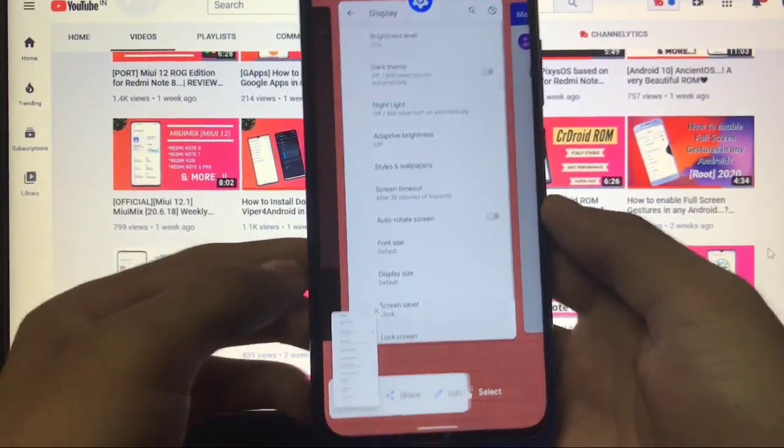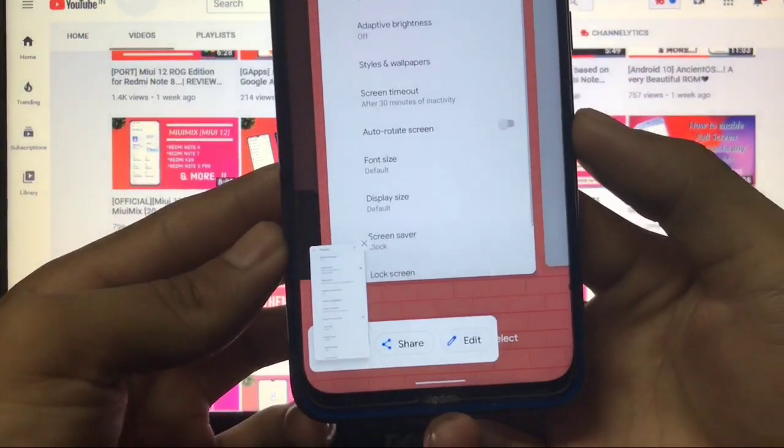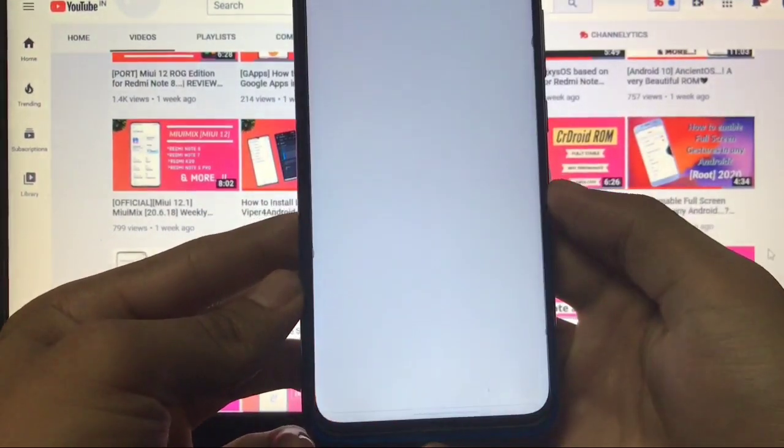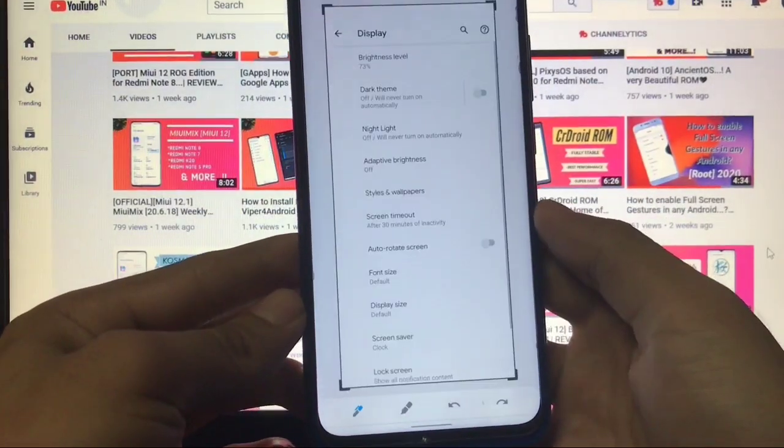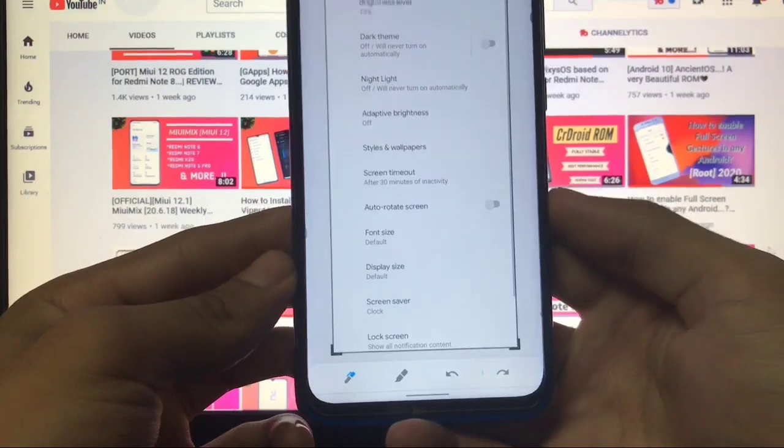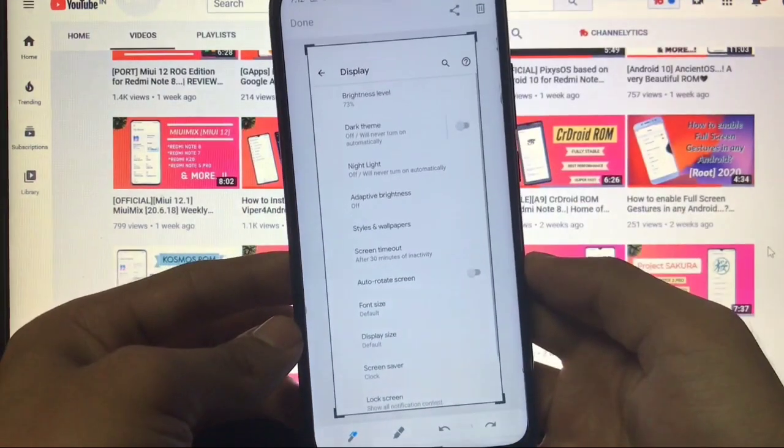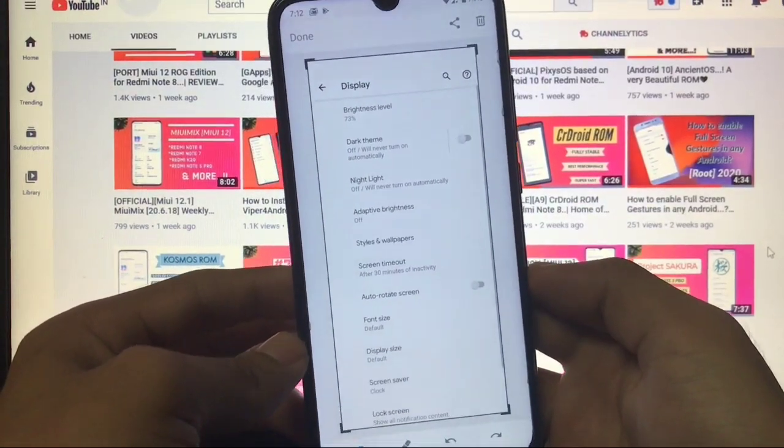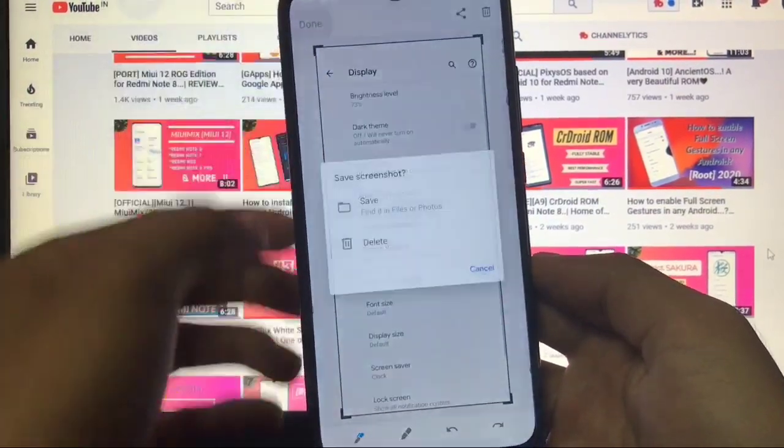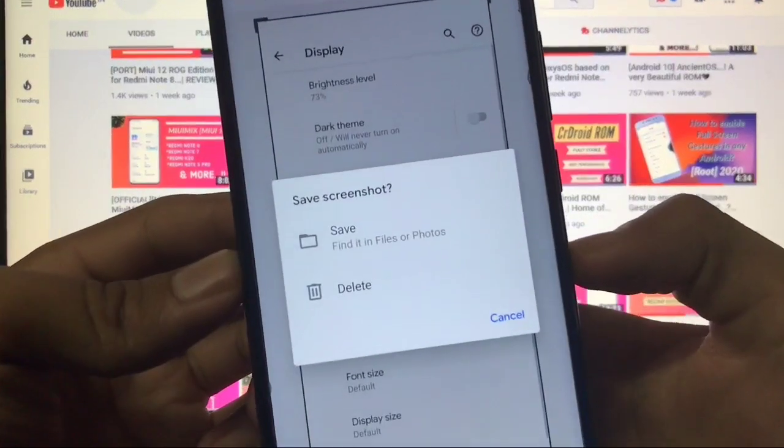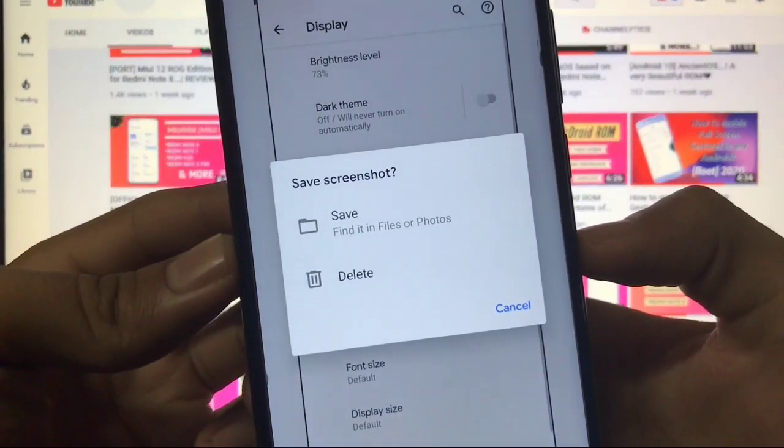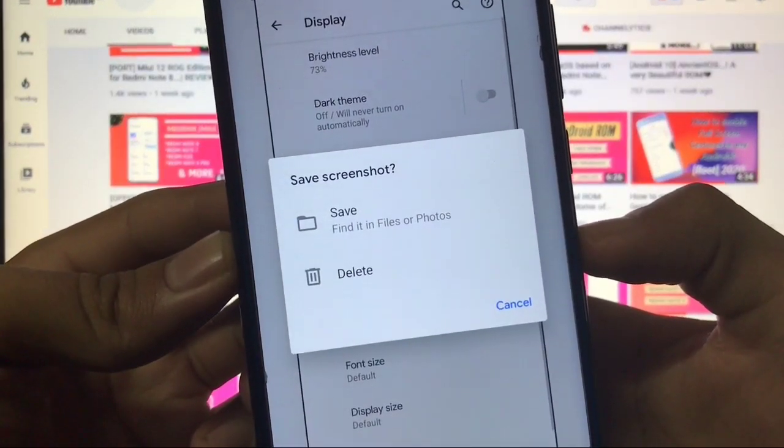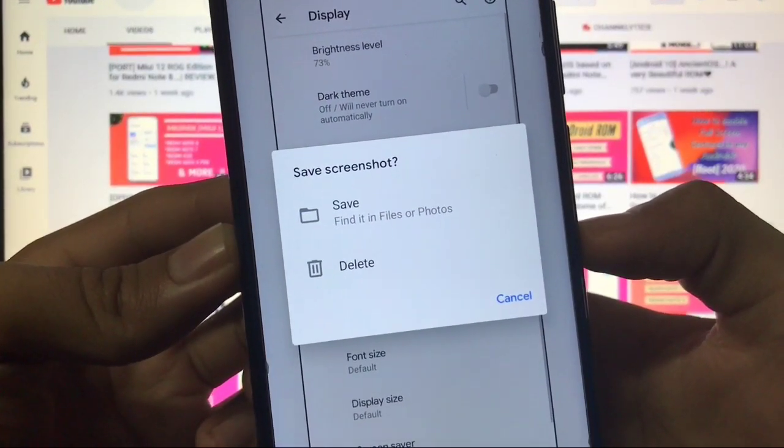You also have the option of doing a screenshot. As you can see, when you click on edit option here, you have all the same features you get in Android 10 right now. These were the kinds of things you get here.